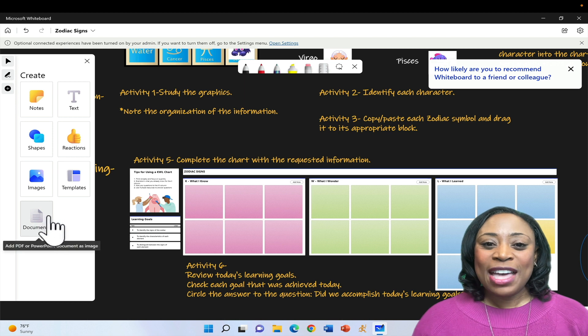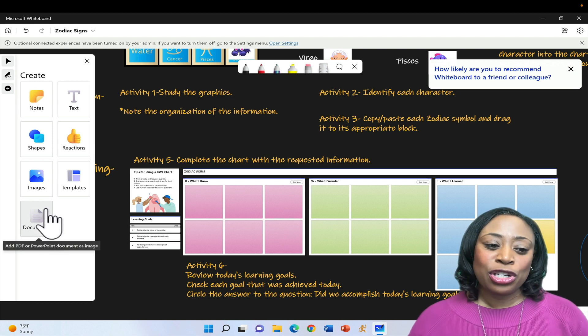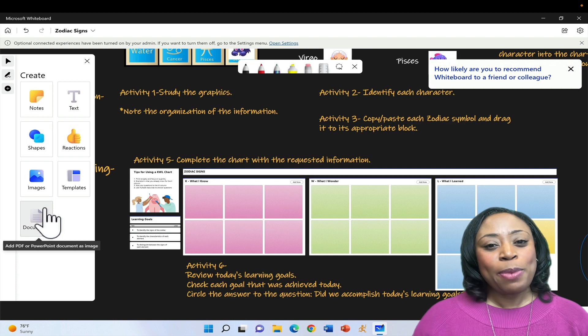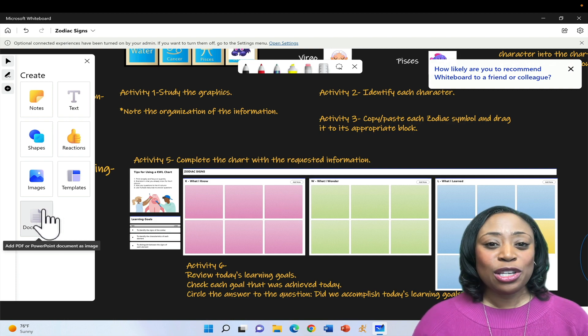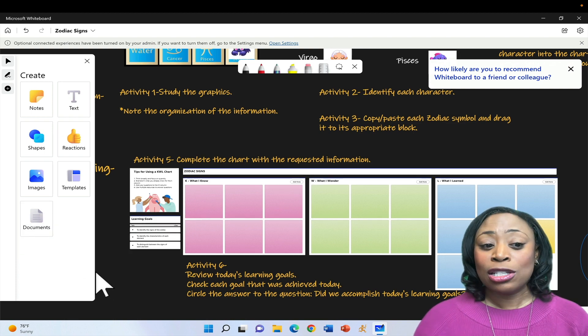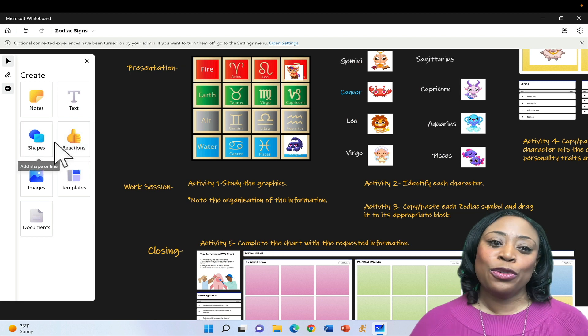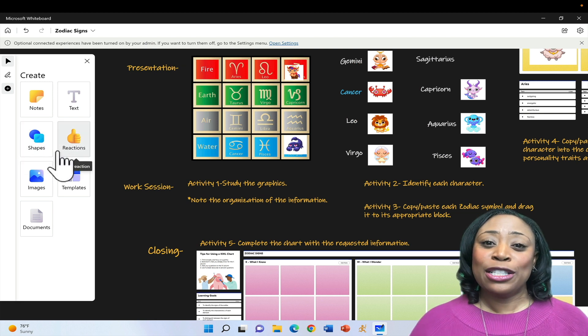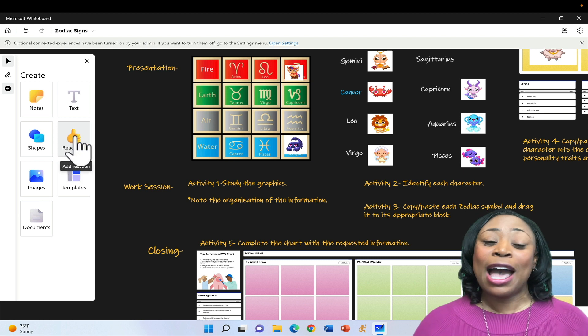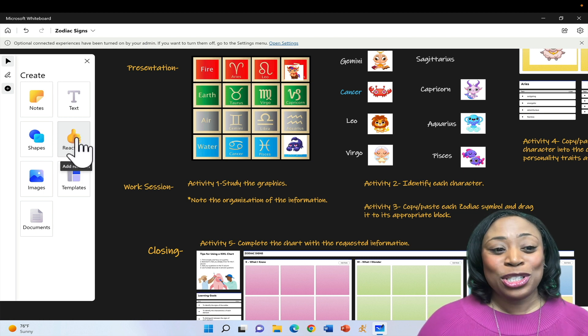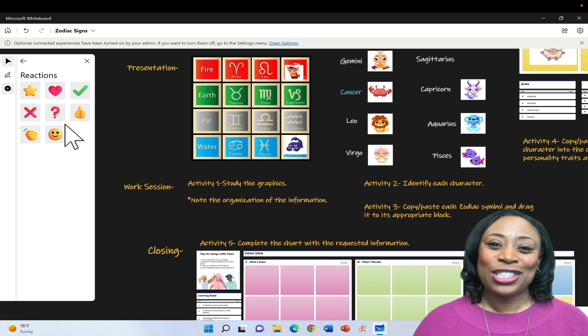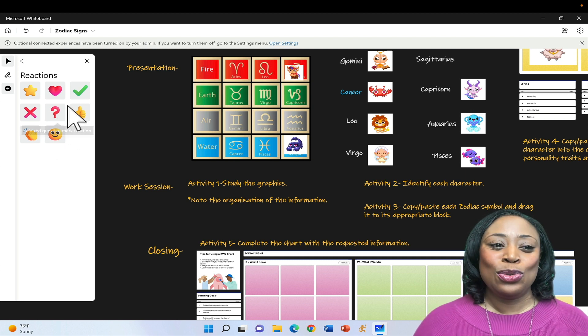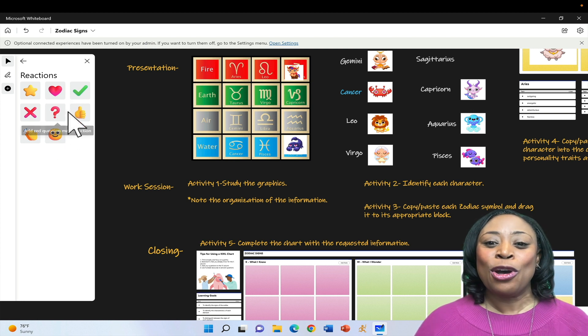Also in that menu, you will find an option to insert documents. You can insert PDFs or PowerPoint presentations that you've previously created in order to annotate on top of them. There are lots of options for those of you who have used Microsoft whiteboard in the past. You'll notice that it has been updated to now include reactions. If you click on reactions, you have a few reactions that your students would be able to use in your lesson.